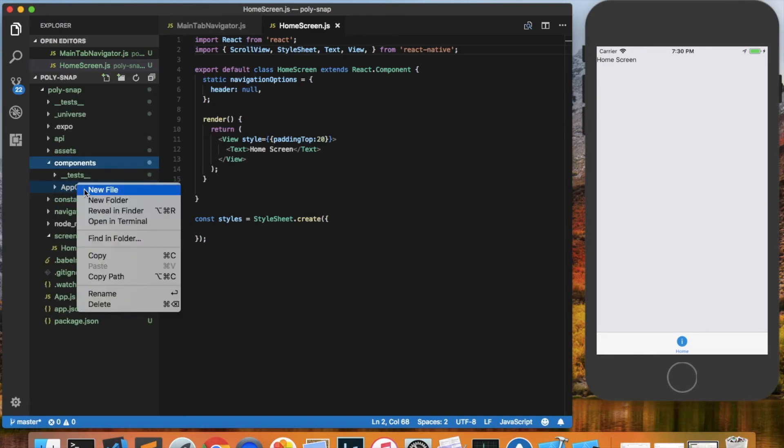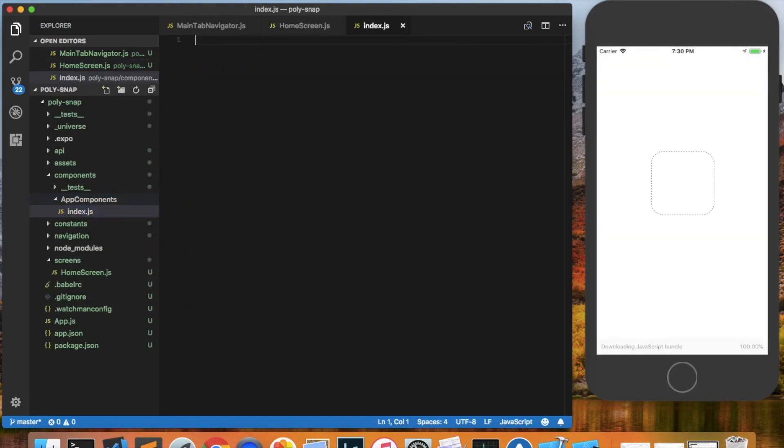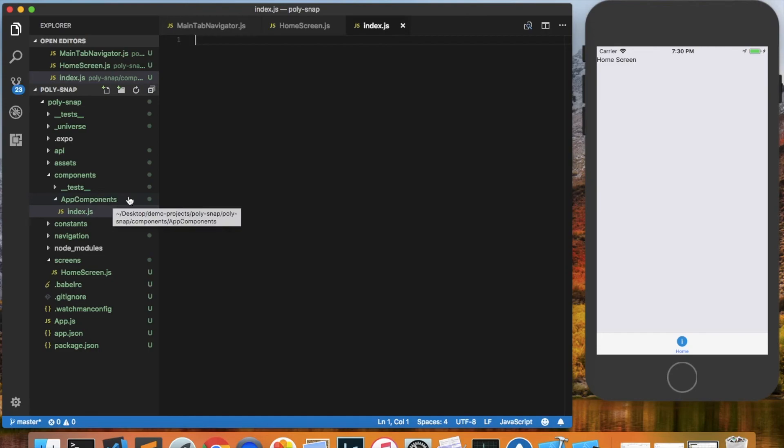And inside of that, we create a file called index.js, which is where we'll reference all of our components that we create throughout the app.